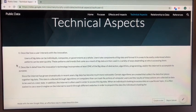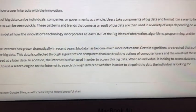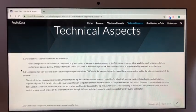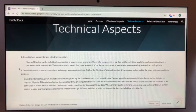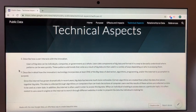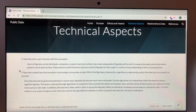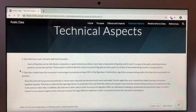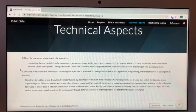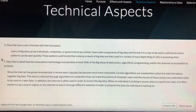Question F reads: describe in detail how the innovation's technology incorporates at least one of the big ideas of abstraction, algorithms, programming, and or the internet to accomplish its purpose. Since the internet has grown dramatically in recent years, big data has become much more noticeable. Certain algorithms are created that collect the data that pieces together big data. The data is collected through algorithms on computers that can track the actions of computer users, and the results of these actions are collected as data to be used at a later date. The internet is often used to access this big data — when an individual is looking to access data on a particular topic, it's often easiest to use a search engine to search through different websites, pinpointing the data they are looking for.